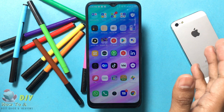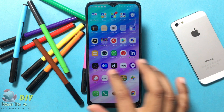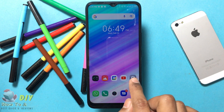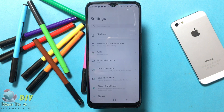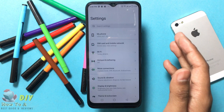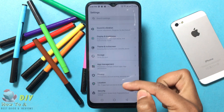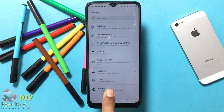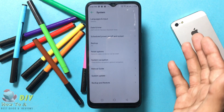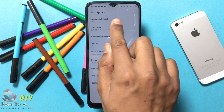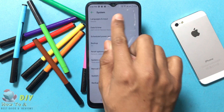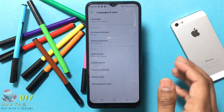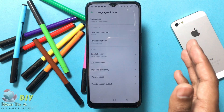First, open the mobile settings app. Then scroll down and tap System. Then tap Language and Input, which is the first option. Then tap Personal Dictionary.